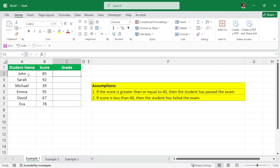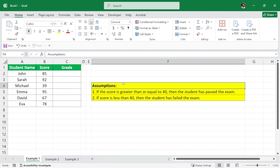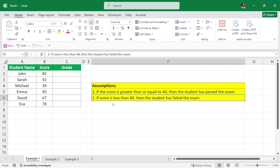Here we have a dataset of student names and their scores. Based on their scores we want to calculate their grades. We have two assumptions: if the score is greater than or equal to 40 then the student has passed the exam, and if the score is less than 40 then the student has failed the exam.